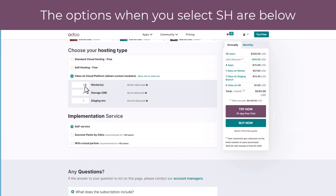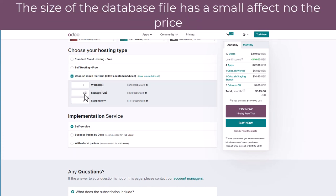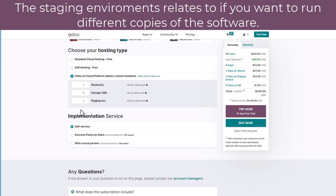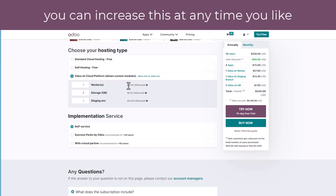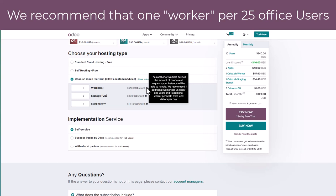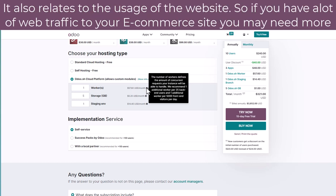When we select SH it asks us how many workers there will be, how much storage you will have, and how many staging environments there will be. The number of workers isn't how many computers or users there are going to be — it's the amount of processing power Odoo allocates to your particular use of the system. Increasing the number of workers will increase your cost by $57 per month but will also increase the speed of your access. It is recommended that you have one additional Odoo worker per 25 backend users and one additional worker per 5,000 front-end visitors to a web page if you're hosting a page through Odoo.